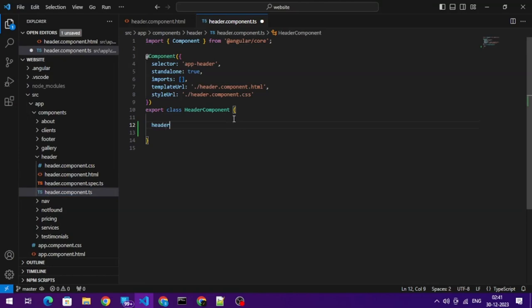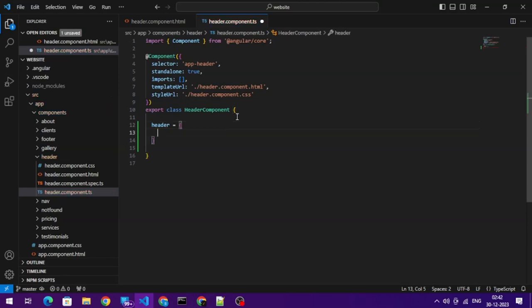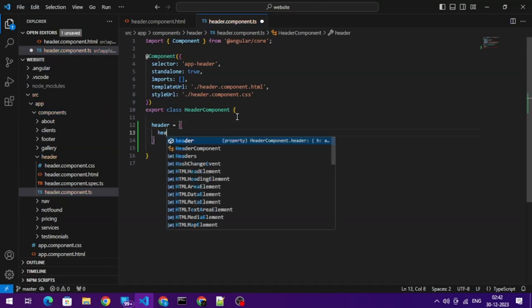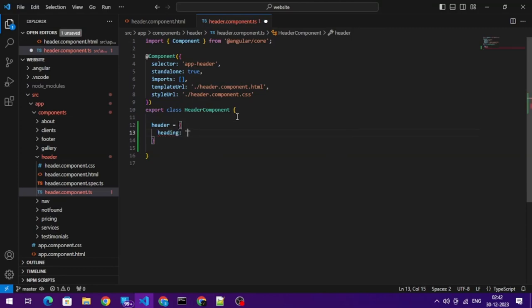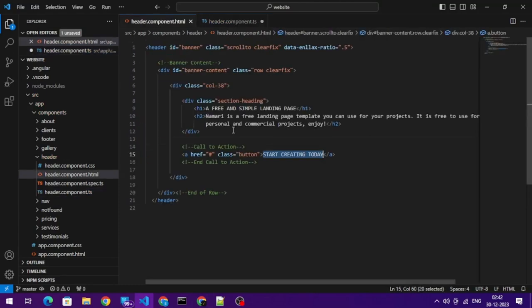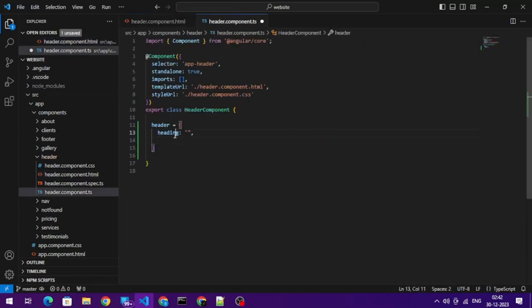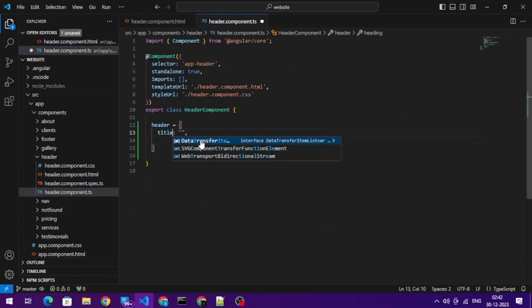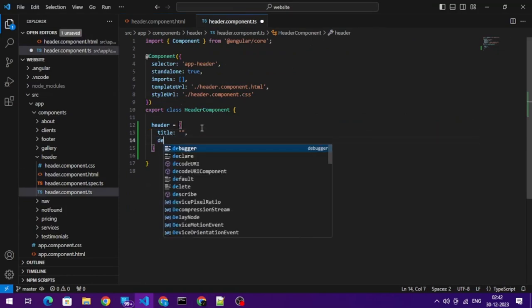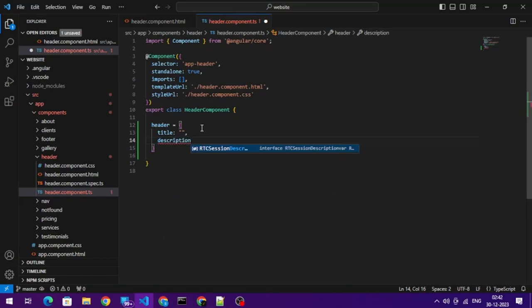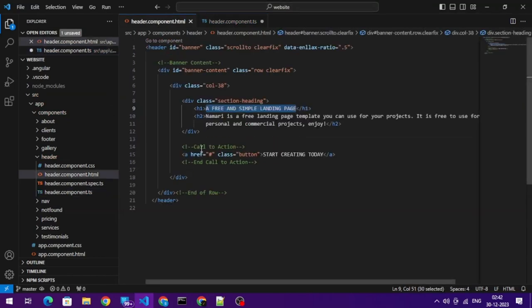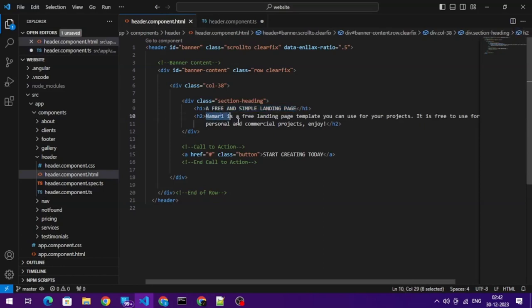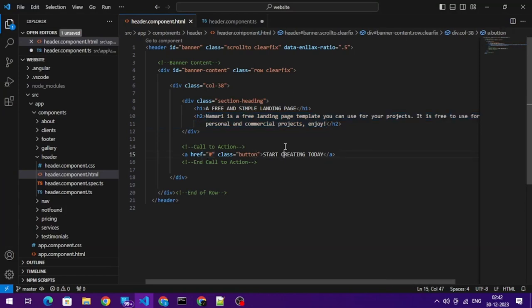Let's call it header. Please ignore my throat, I'm not feeling well. So let's call it heading, and maybe title, description, and this is the URL and the button text.